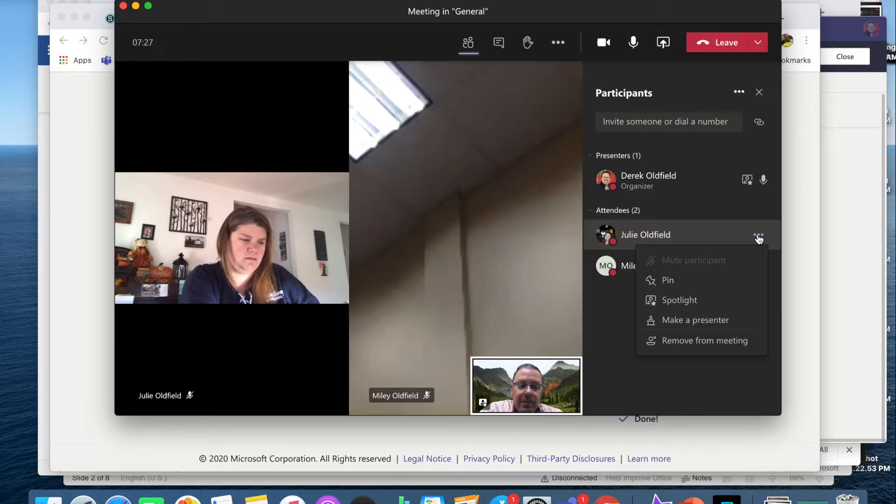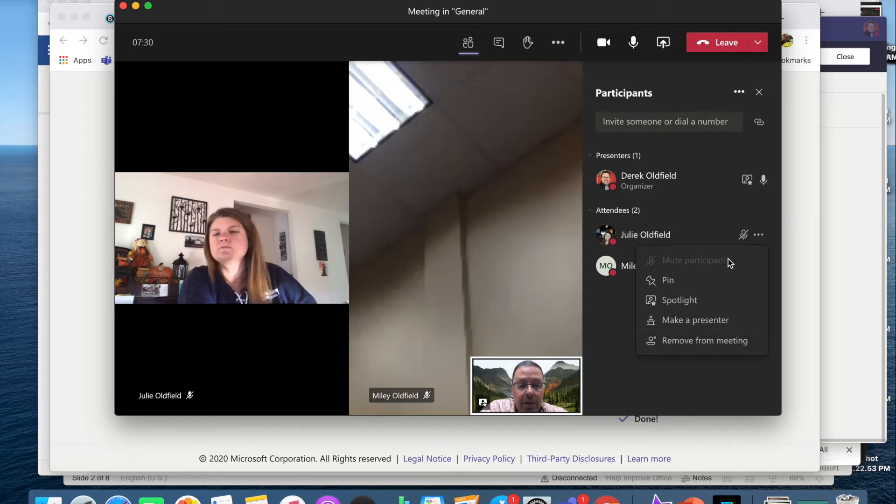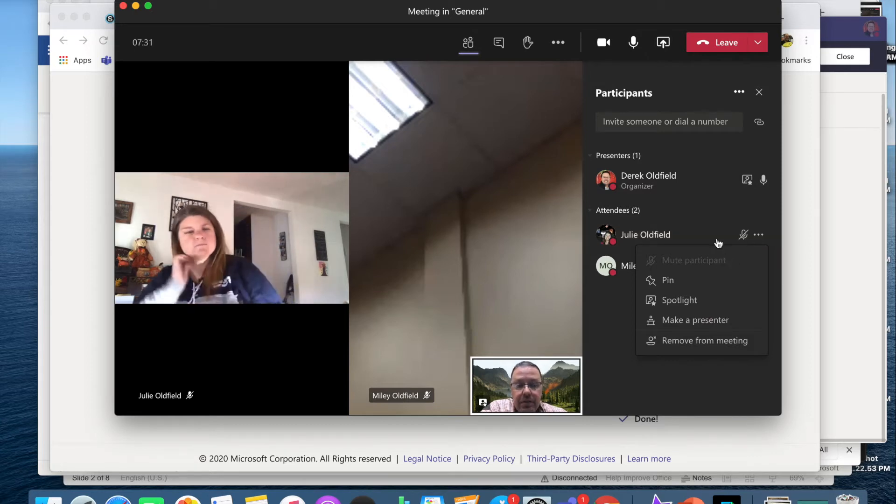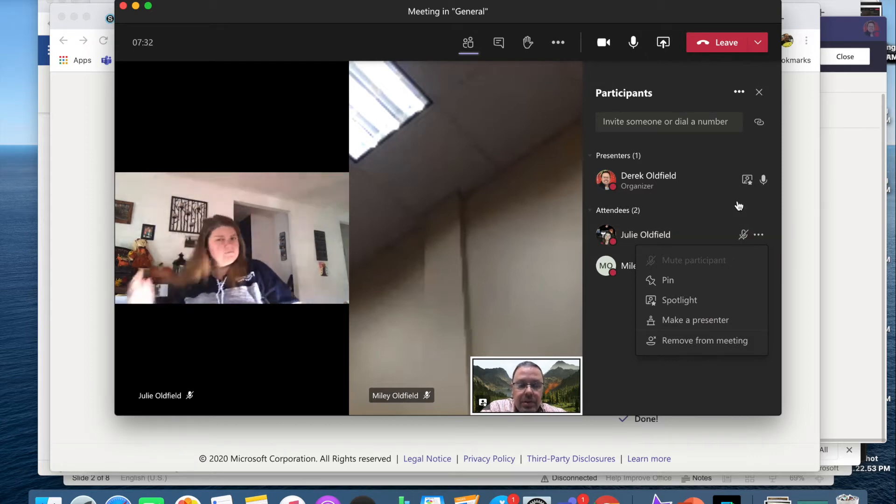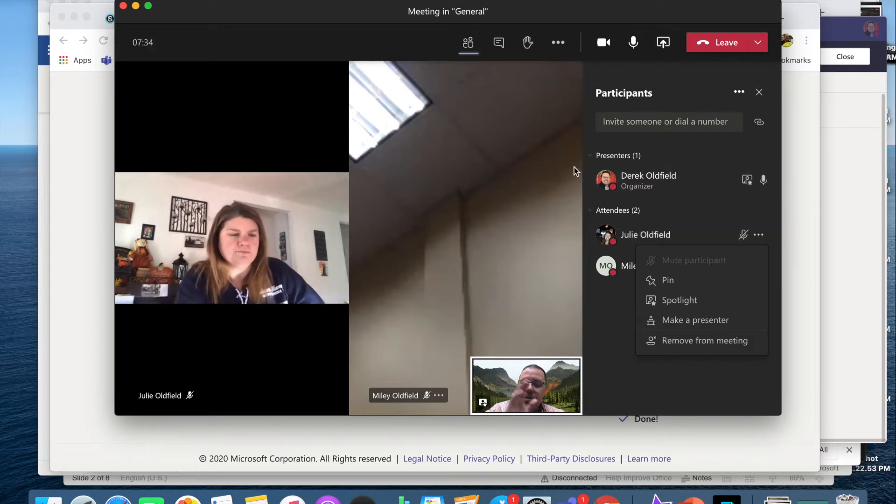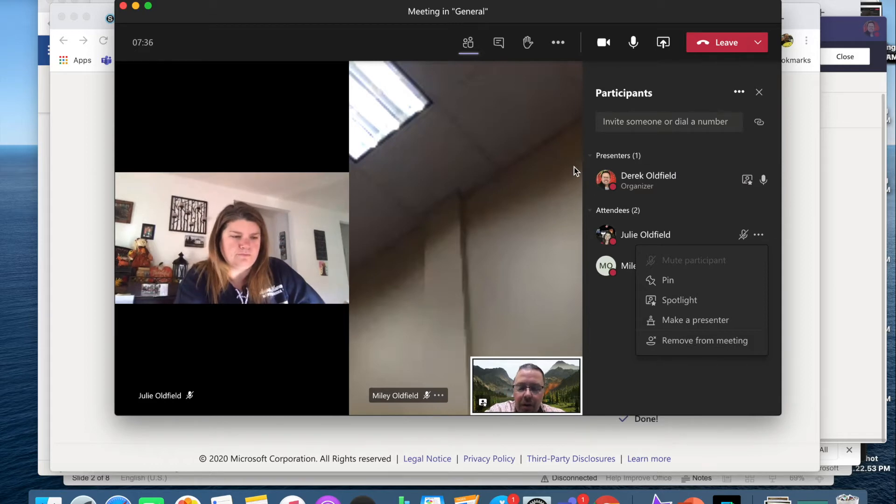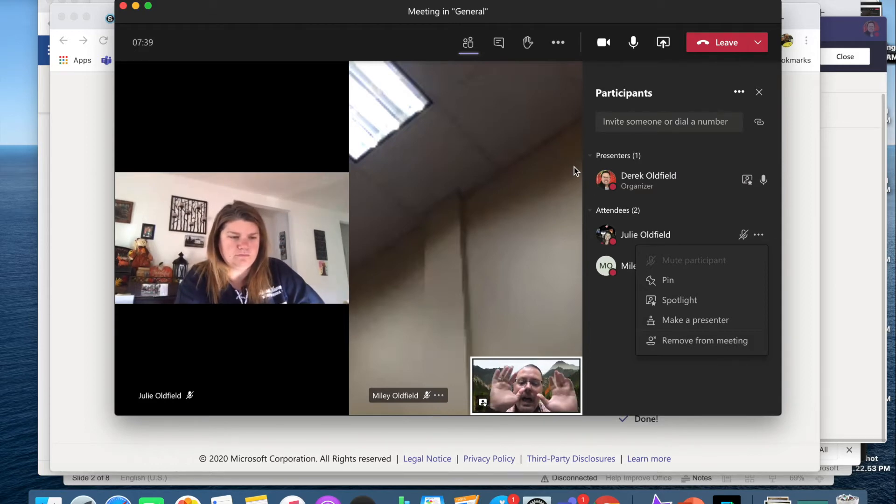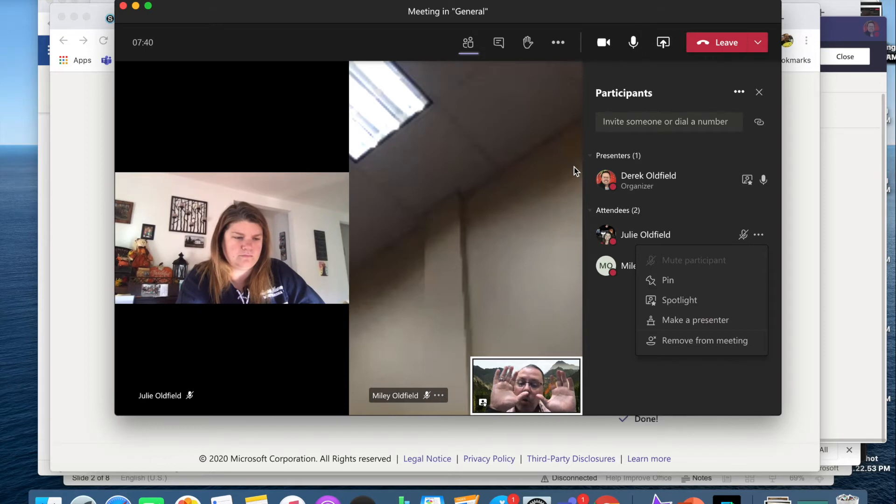The biggest issue, in my opinion, is I then can't unmute students either. So this is strictly for a one-way conversation where I might want my students to come to a meeting and I will be the only one speaking.